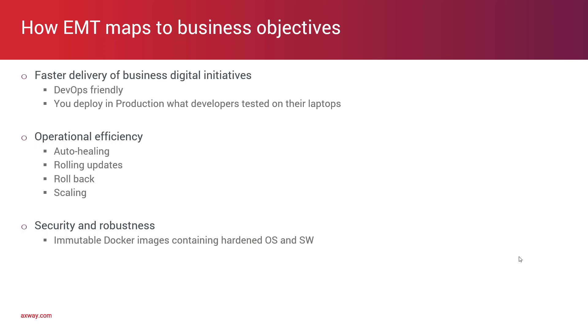It also has a tremendous effect on the operational efficiency of your environment. With features like auto-healing, rolling updates and rollback of any new changes and scaling, you have an environment that is much easier to operate, less disruptive to your business.